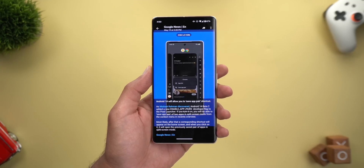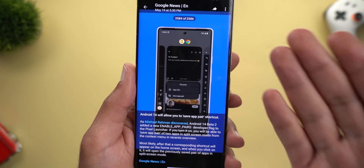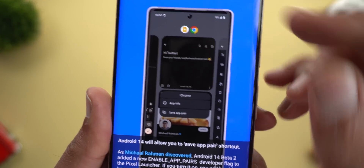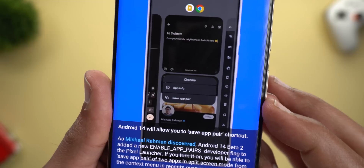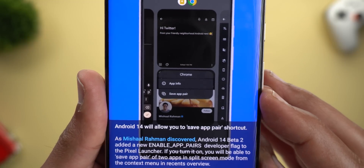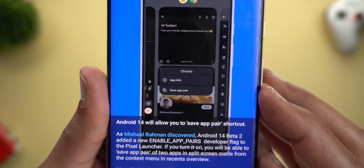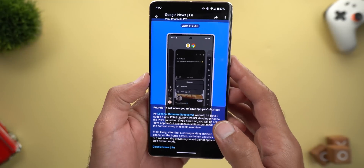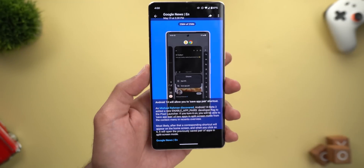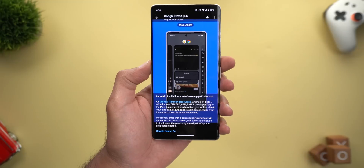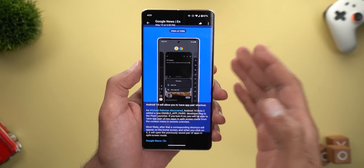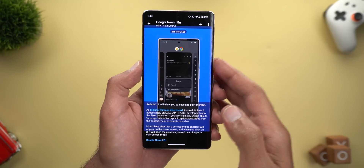The second upcoming feature is the ability to save app pairs from the recent apps screen. Tap on any of the icons at the top and you'll get an overlay menu with a new option called 'Save app pair.' If you frequently use split-screen, this will be very useful. It's also expected to give you a home screen shortcut for the app pair so you can get back to it faster.